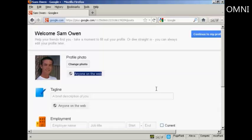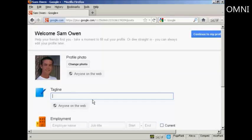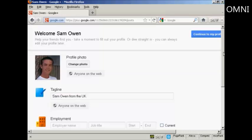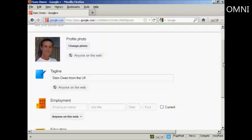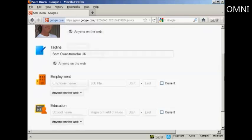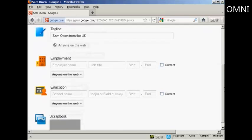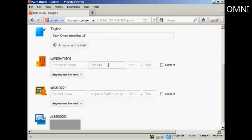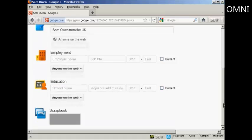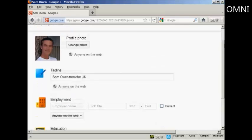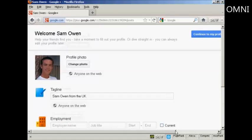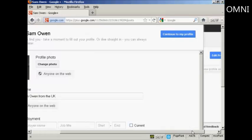Now we can add a tagline that's a brief description of me. And again, I'm going to share it with anyone on the web because I haven't got any circles set up yet. And I can fill in all sorts of information here about who I work for and what school I went to and so on. I'm just going to leave this blank for the time being. And then I can click here, continue to my profile.